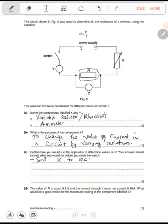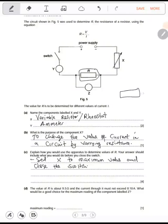Set X to maximum value and close the switch. Once you do that, you adjust the variable resistor — it has a wire which you can move along one side or the other. You'll be varying it, moving it along. Adjust X so that you can obtain a good value of current.